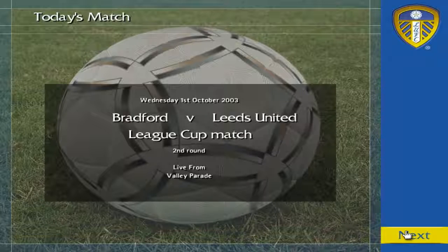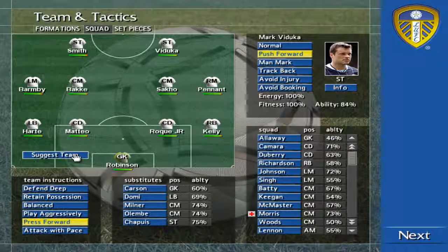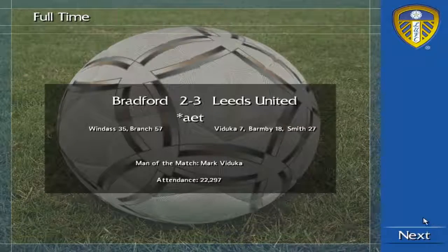You join us for tonight's featured game, Bradford versus Leeds United. Well, here we go. Final score: Bradford 2, Leeds United 3.